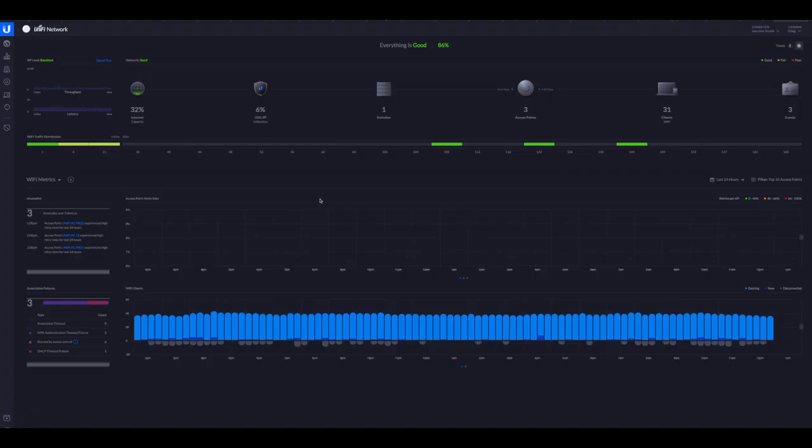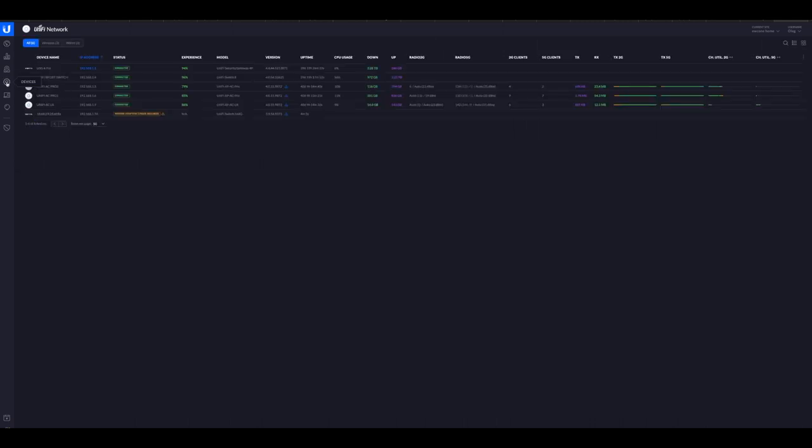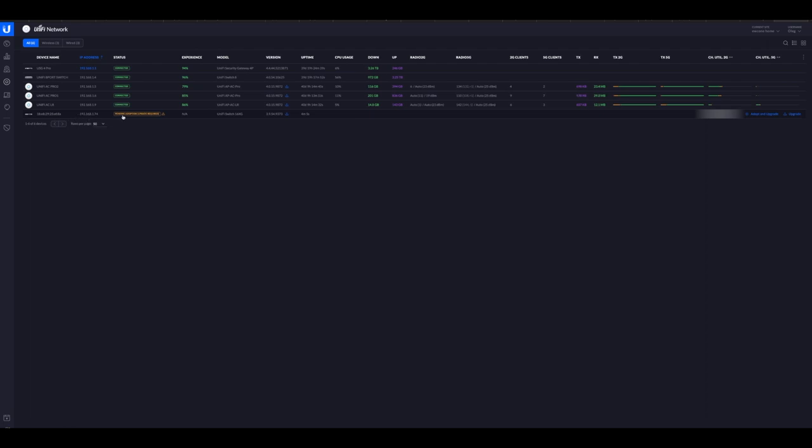So, here is my UniFi controller. As you can see, all my devices are up. There is some latency and there is some internet being used right now. That's fine. So, here is my USG, 6% used. So, let's go ahead and see if the device showed up. It's pending adoption. And here we go. Here it is. So, IP address got assigned. Everything is ready. So, what we're going to do, we're going to say adopt and also upgrade.